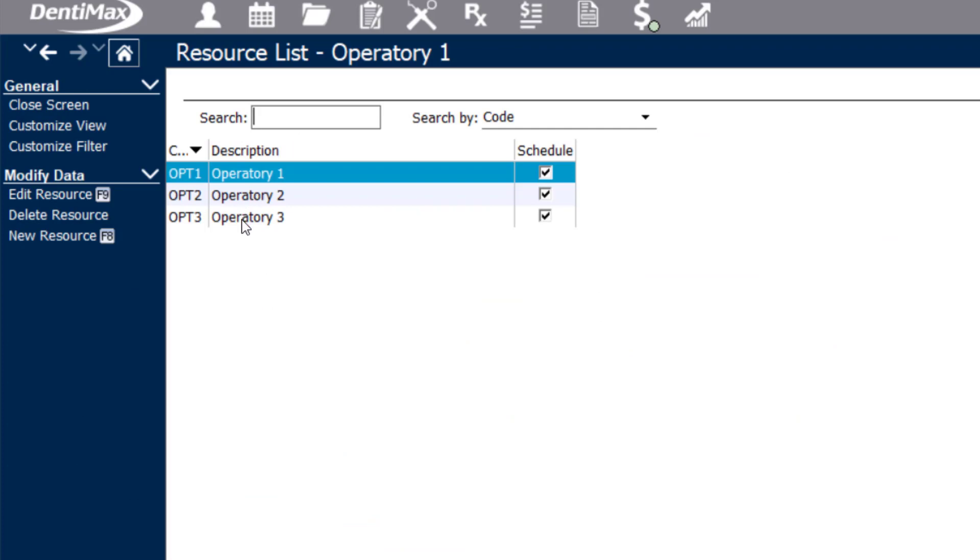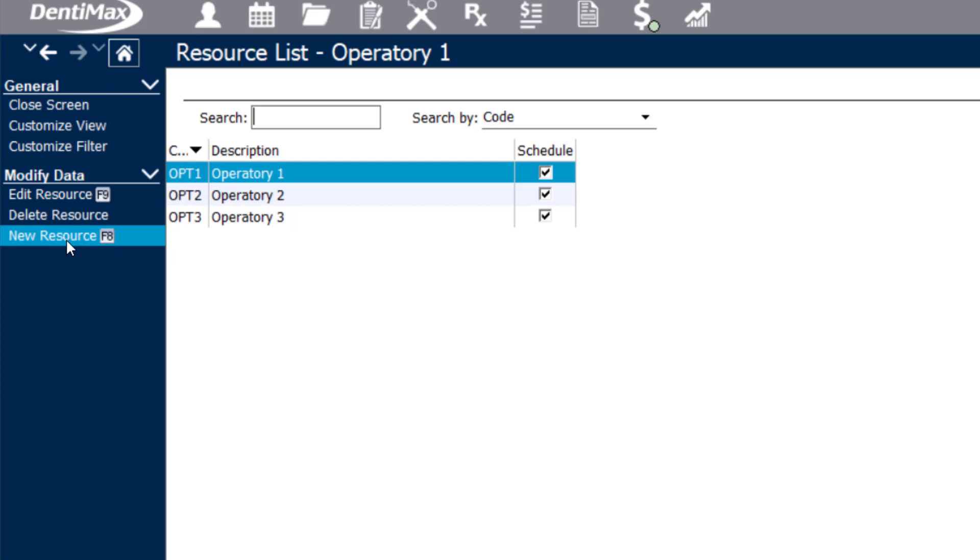You'll see by default there are already three resources available. If you'd like to create more resources, you're going to go to the options menu on the left and click new resource.